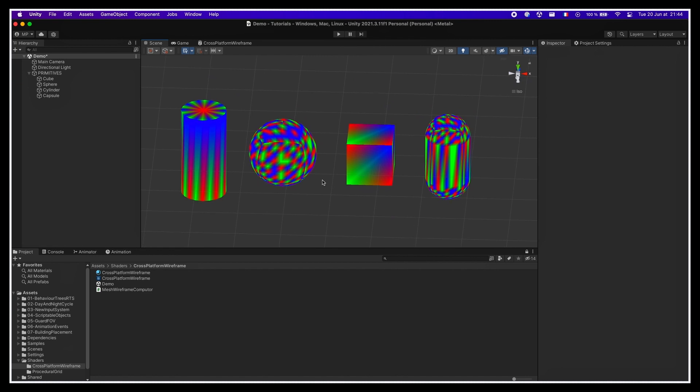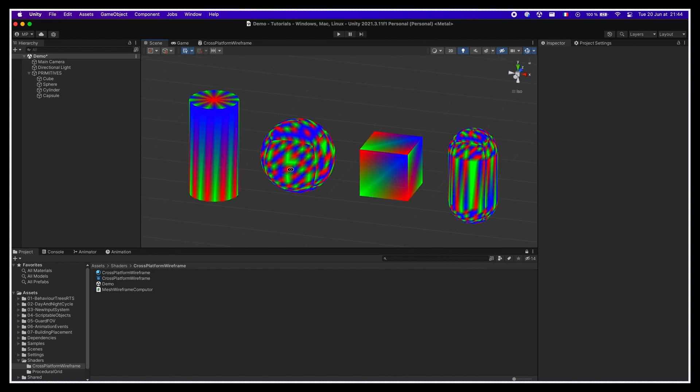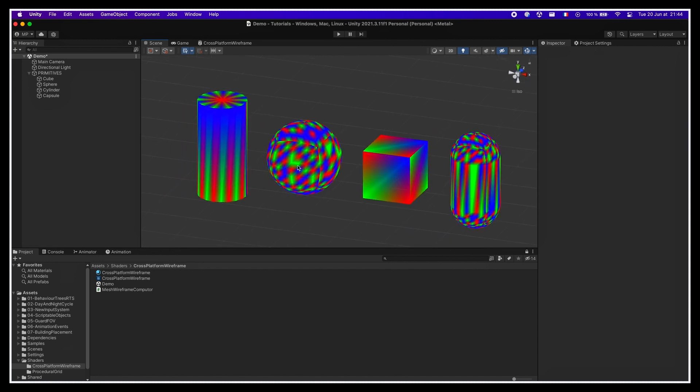Now if we zoom in, we do see that for the sphere and the capsule, it's a bit shaky. So clearly, for those meshes that are a bit more complex, our graph coloring logic isn't perfect. But you'll see in the next section that it still actually works overall. So now, it's time to use this geometric data to actually make a wireframe effect.